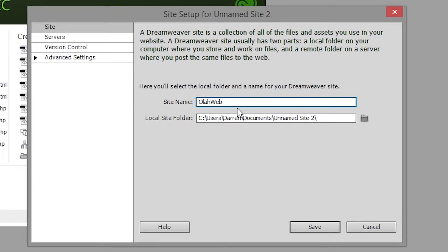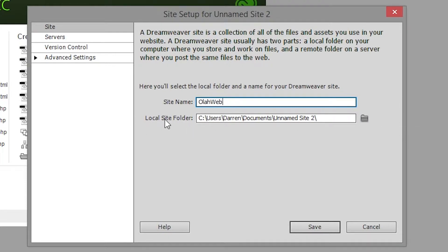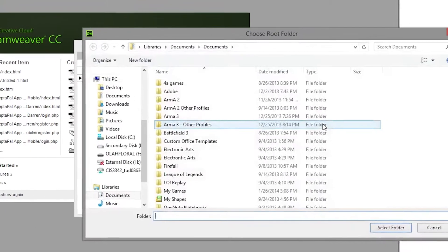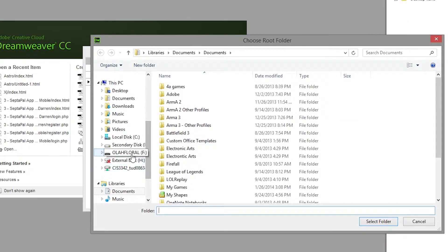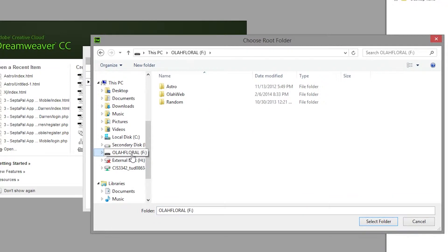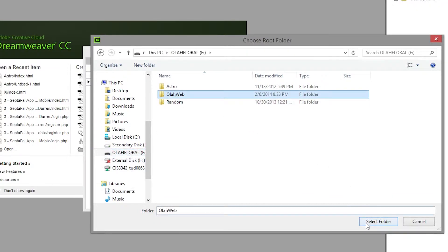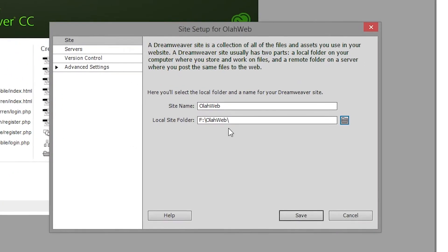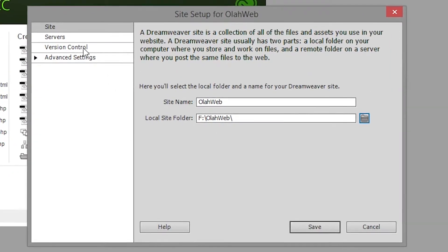You give the site a name so I'm just going to call it OlaWeb, same as my folder. Now you have to define the local site folder. This is also sometimes called the local root folder or the root folder. We know it's on the flash drive so we're going to navigate there and select the folder. Perfect.